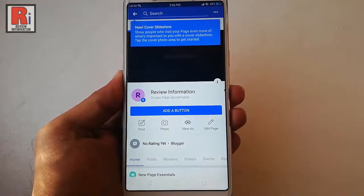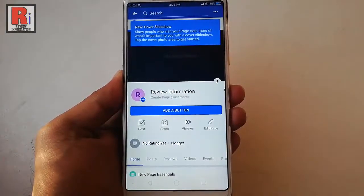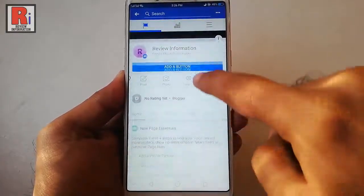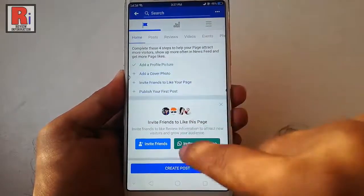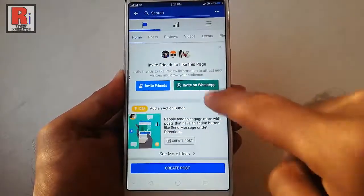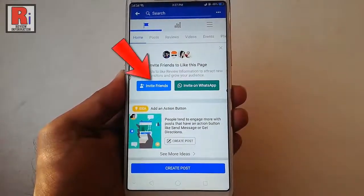That's it. Your page has been created successfully. You can invite your friends from here.